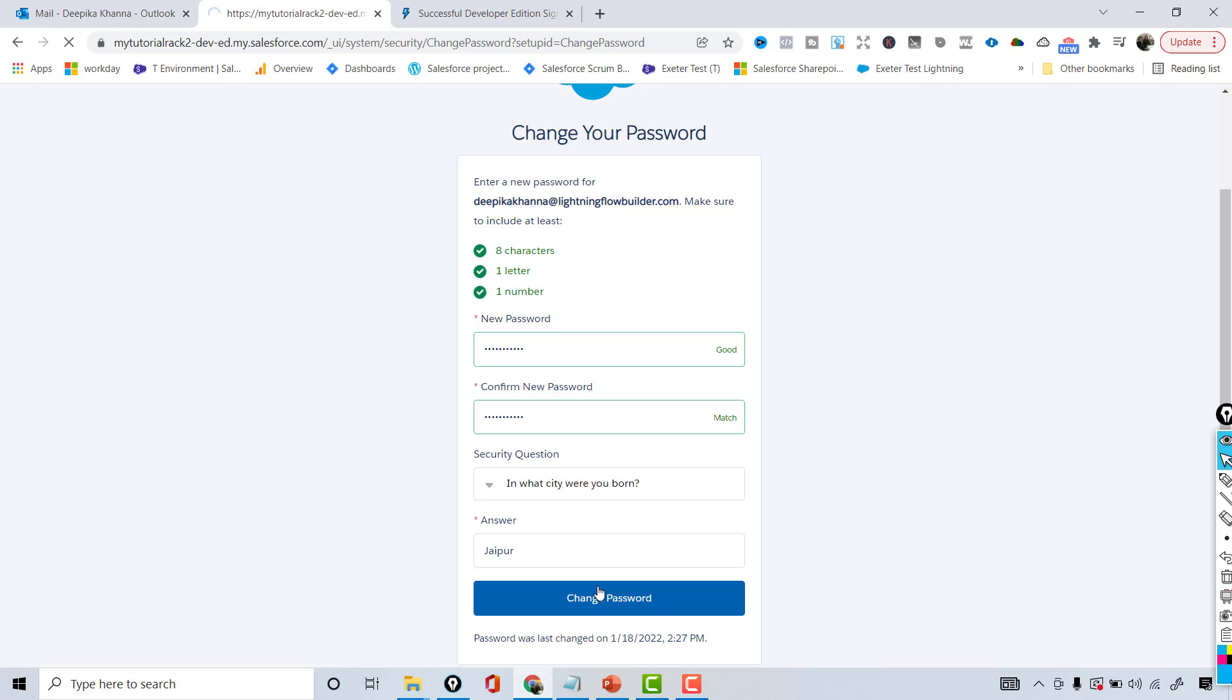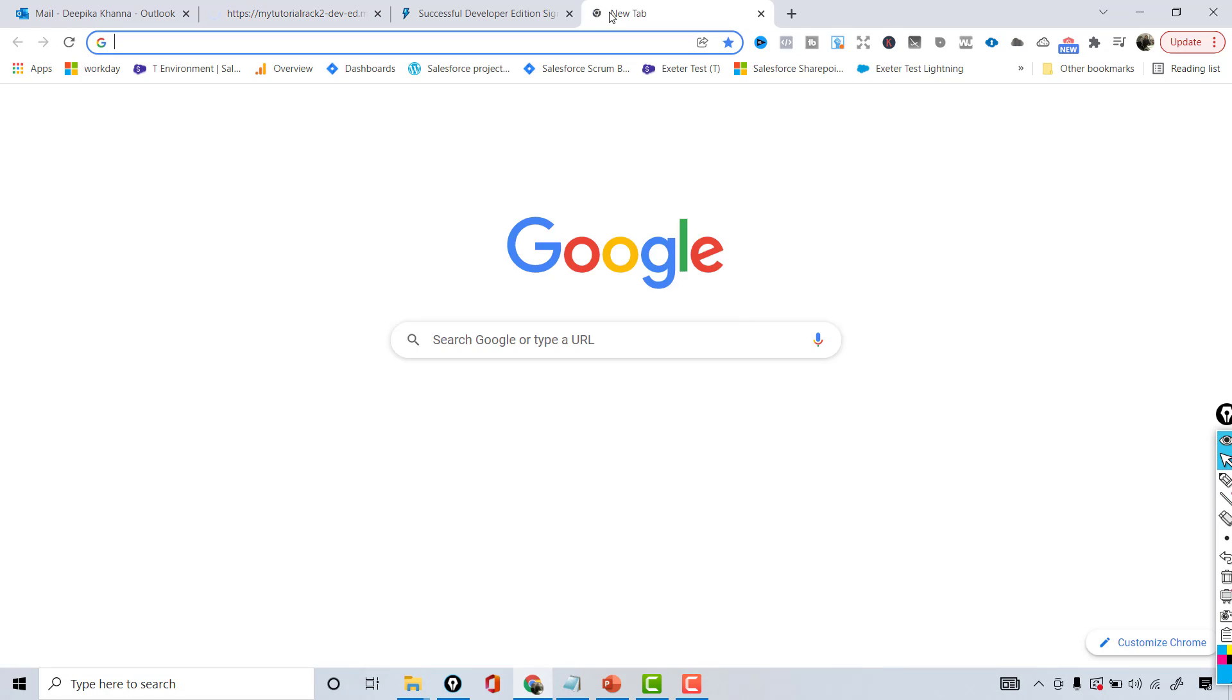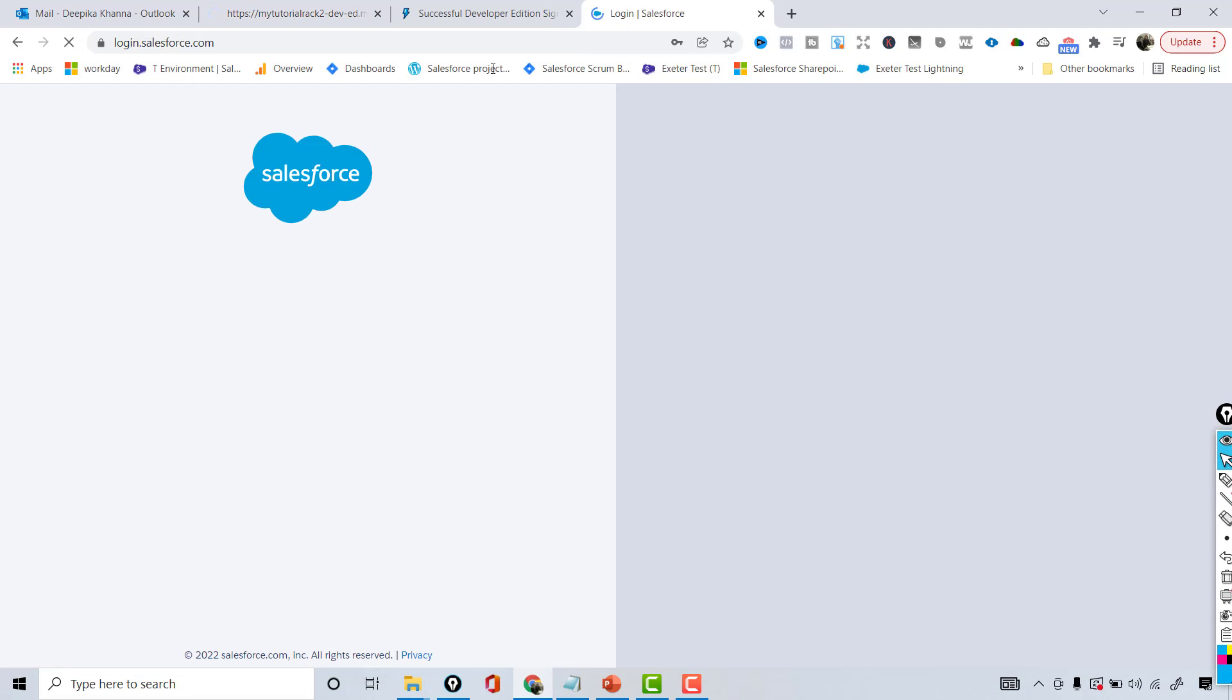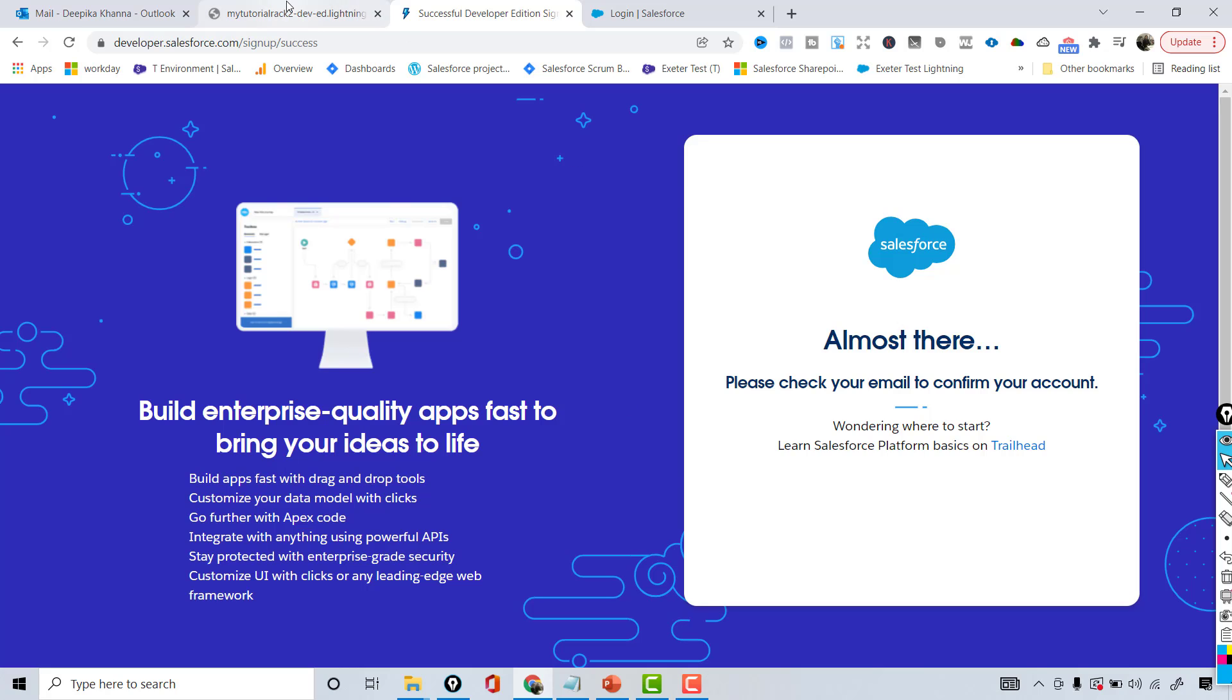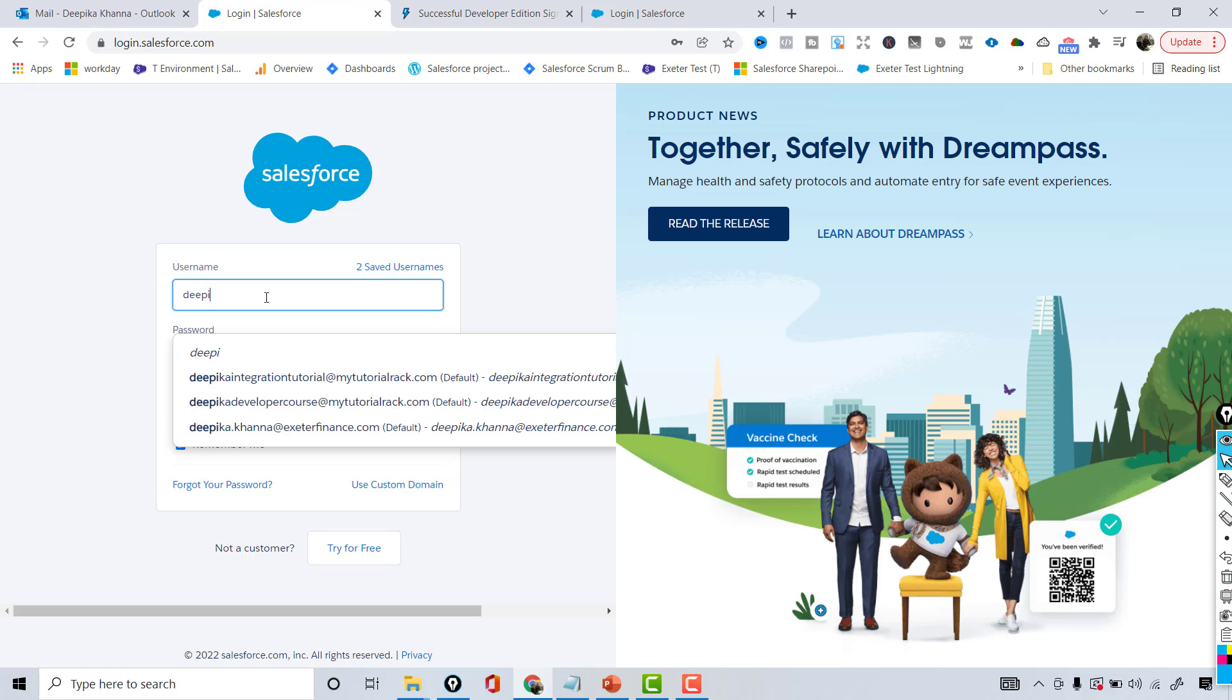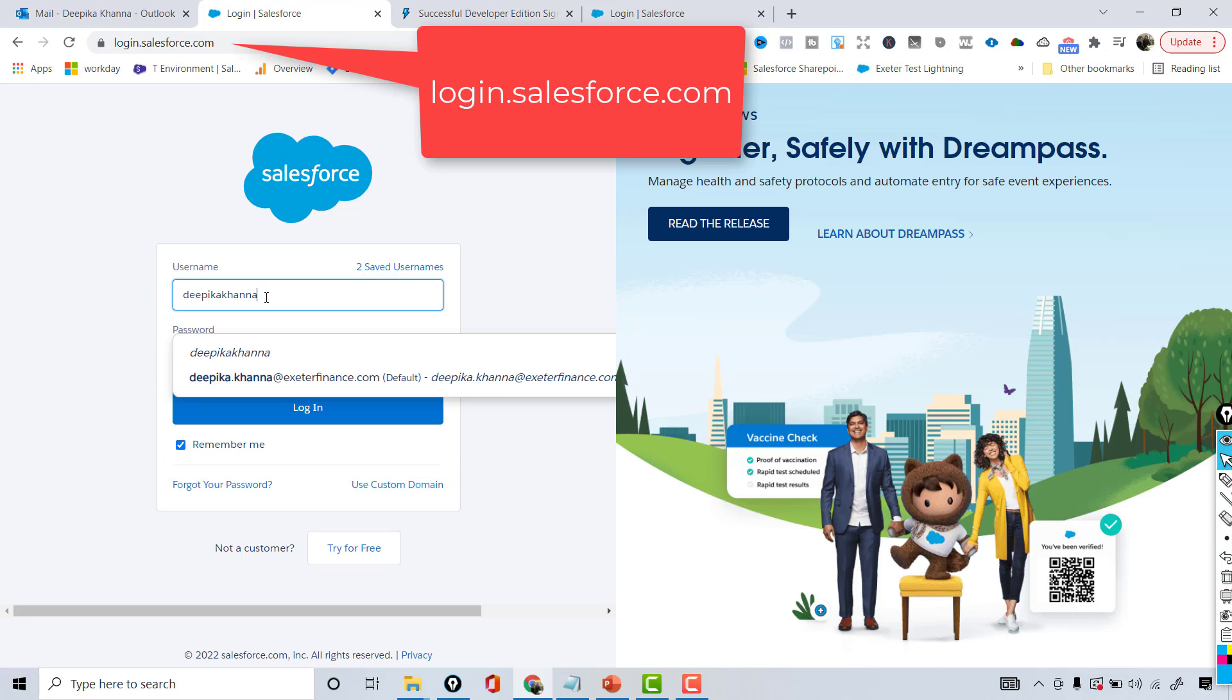This is how you will be logged into your developer account. So now you're completely logged in. Keep this open because sometimes it takes time to sync. If you try to log into salesforce.com using that account right away, sometimes it won't let you in. So have this account open for a little bit of time. It's going to be deepika@lightningflowbuilder.com.